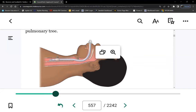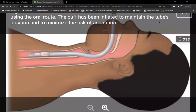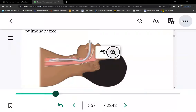The cuff doesn't really secure the tube — it's the commercial tube holder, placed around the mouth with Velcro, that holds the airway in. The cuff ensures it's sealed — no leaking of air around it — but the securement device is what's actually holding it in place.